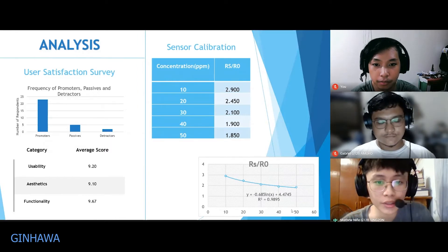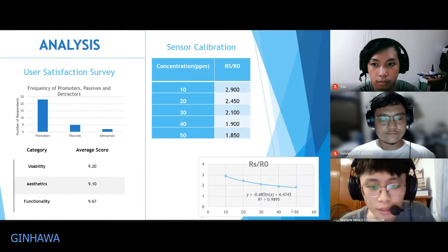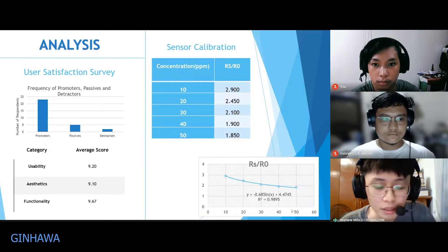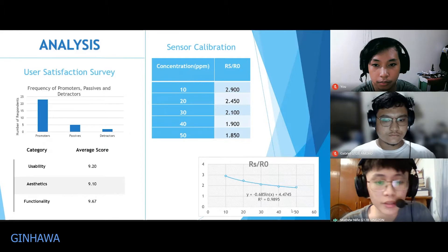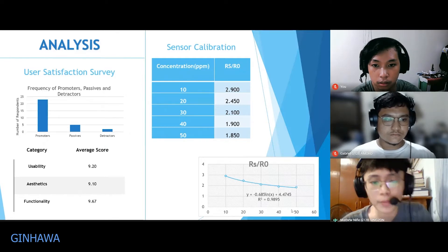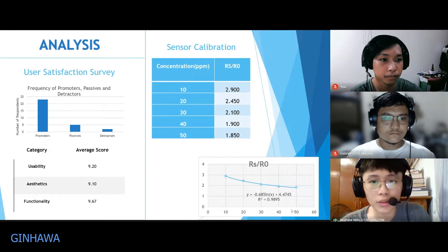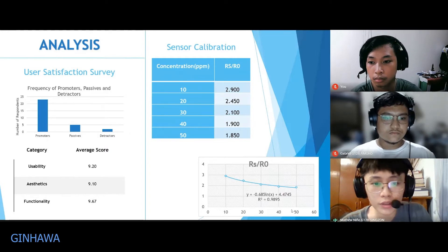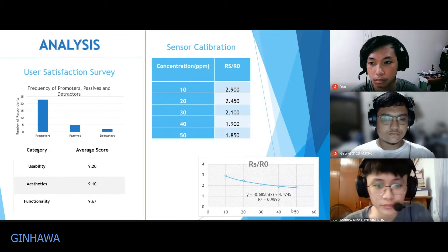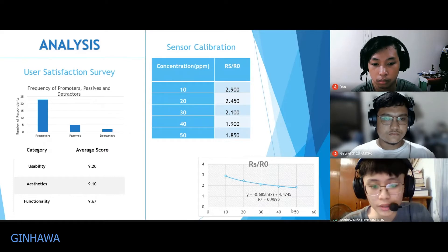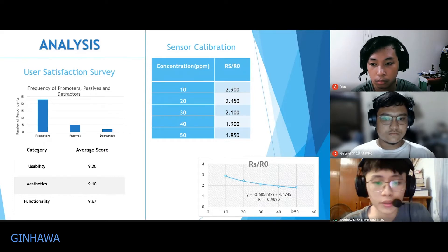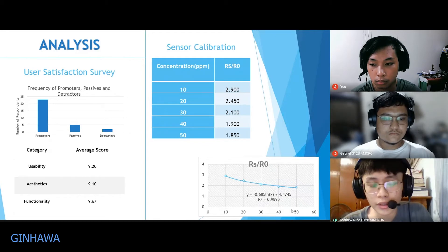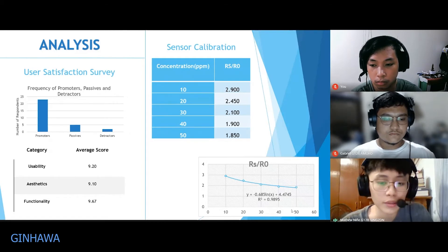In the user satisfaction survey, around 23 people are considered promoters — they would recommend the device to other people. Around five people are passive or neutral, and around two are detractors who would not recommend it. This is from the 30 people surveyed. Across all three categories — aesthetics, functionality, and willingness to use — all scored above nine out of ten.